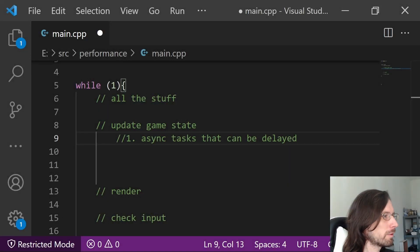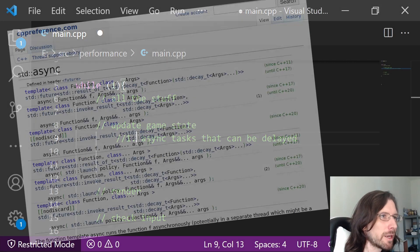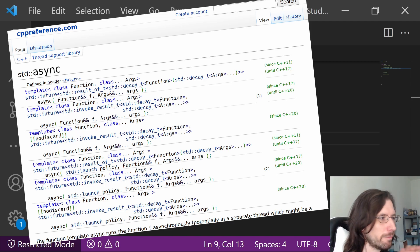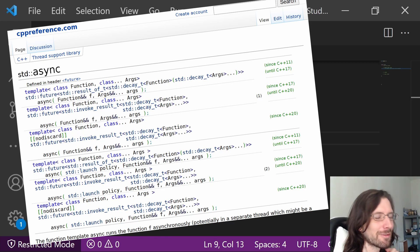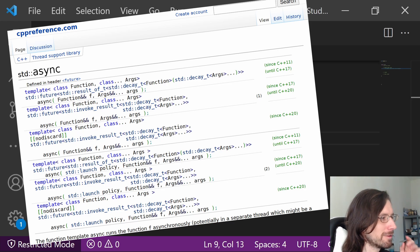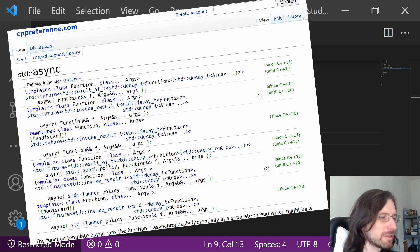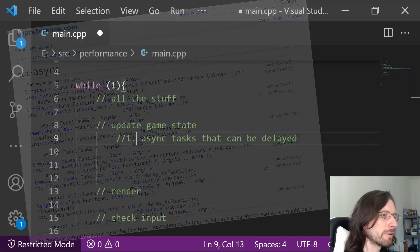First of all, you can definitely async the tasks that can be delayed. I'm pretty guilty of hardly ever using this, so this is something I personally could improve on—just learning how to do this async stuff a little better.